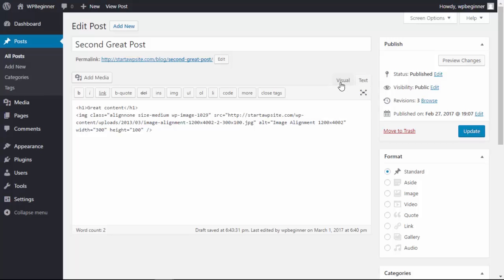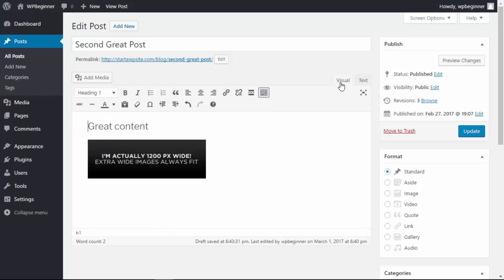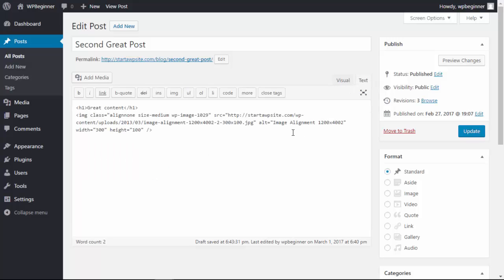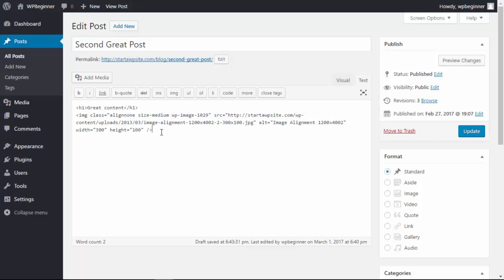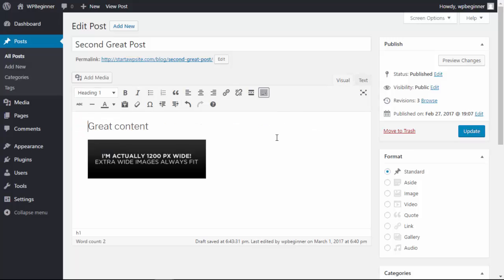One of the things people don't like about switching between the two is if you're in the visual editor and you're formatting it however you want, and say you go into the text editor side to maybe paste code that you have in there, and then when you go back to visual it actually could break the formatting, and so it's very frustrating for some people.